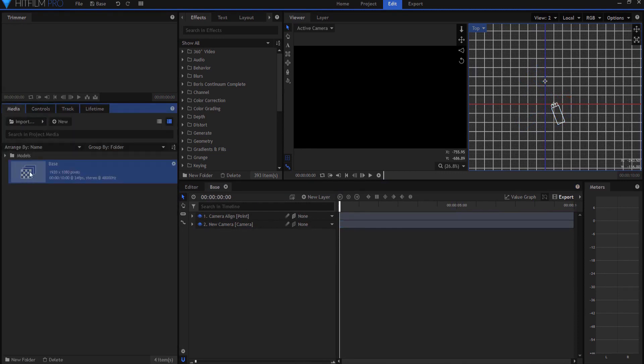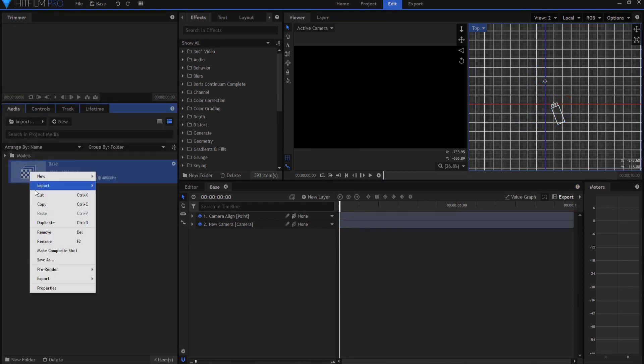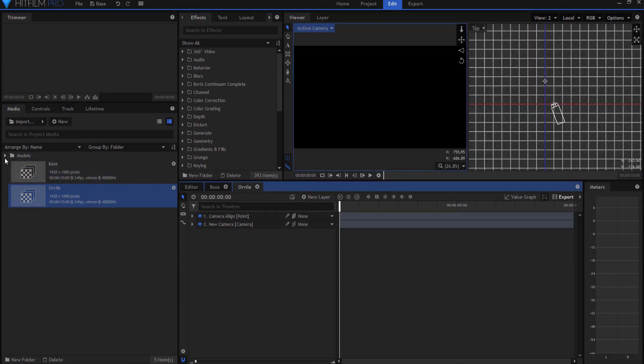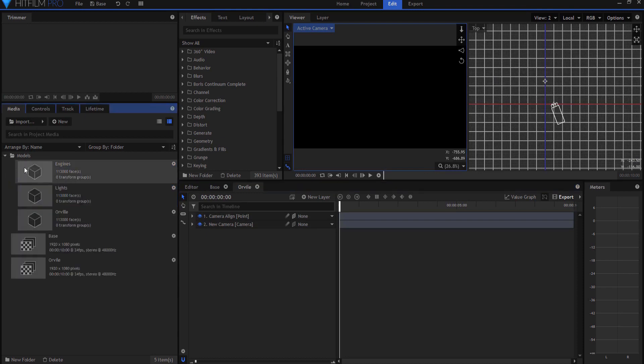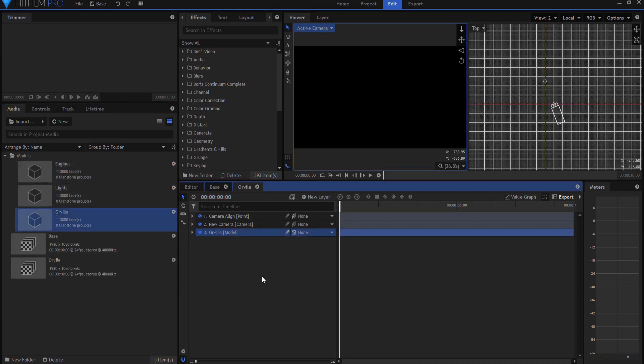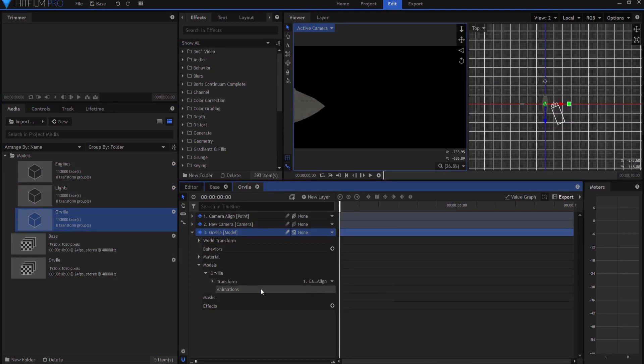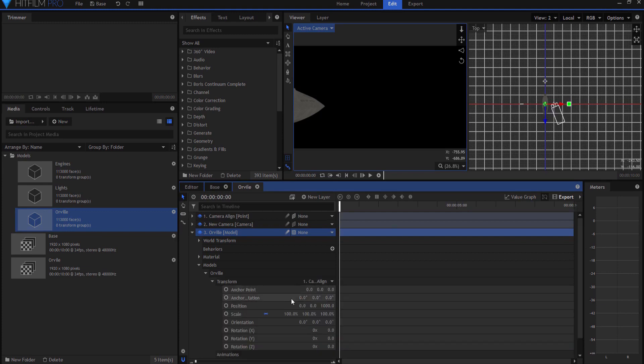So back to the media, I'm going to go ahead and duplicate this. And I'm going to rename it Orville. And in the Orville shot, I am just going to bring in the Orville model. And then under Models, Orville, Transform, I will transform to the camera align point. And if I open that up, I'll zero it out.